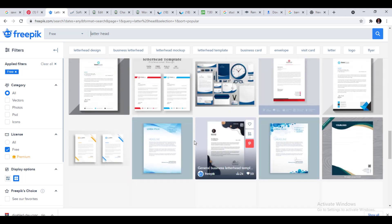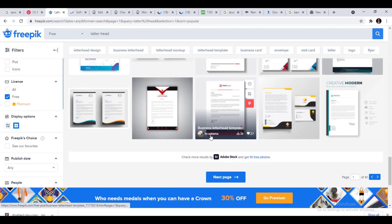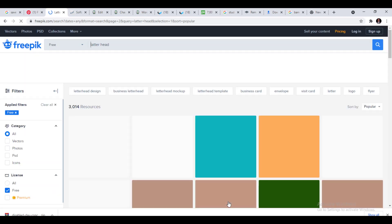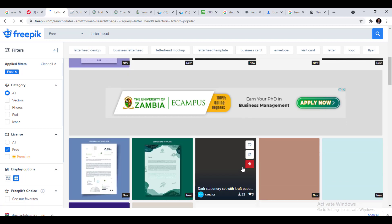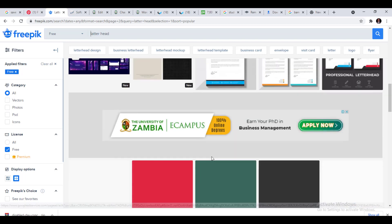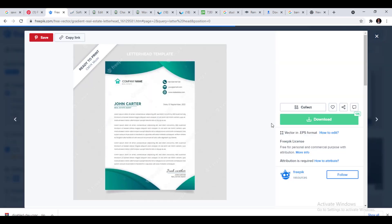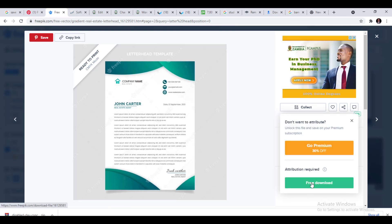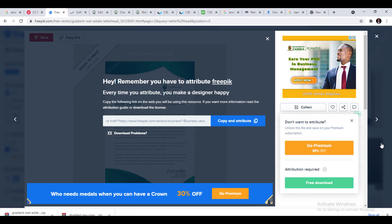Right now our company colors are green, so you can look for anything you like. For the purpose of this lesson I won't spend much time browsing, so I'll go ahead and download this one which has some green in it. Let me download this one.